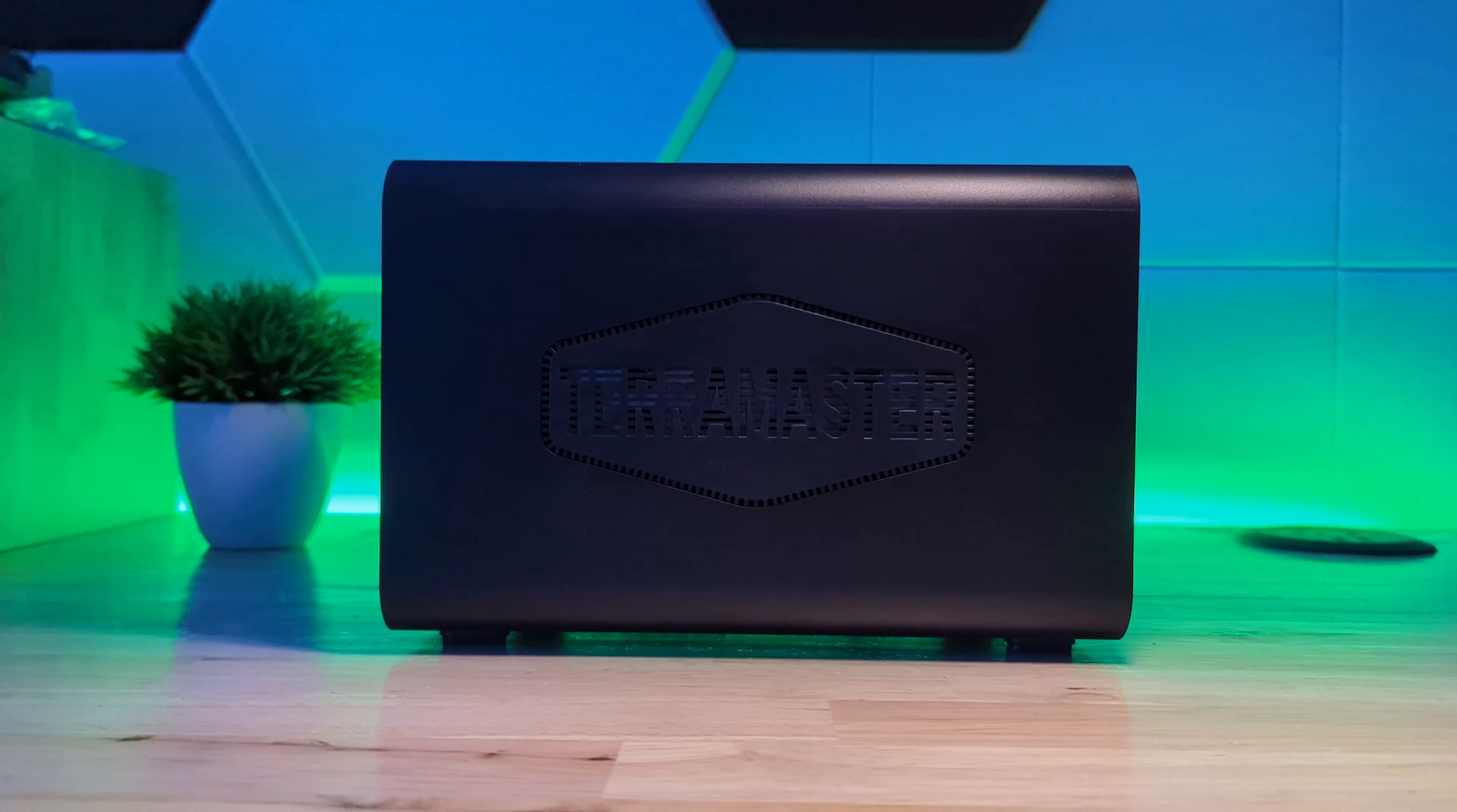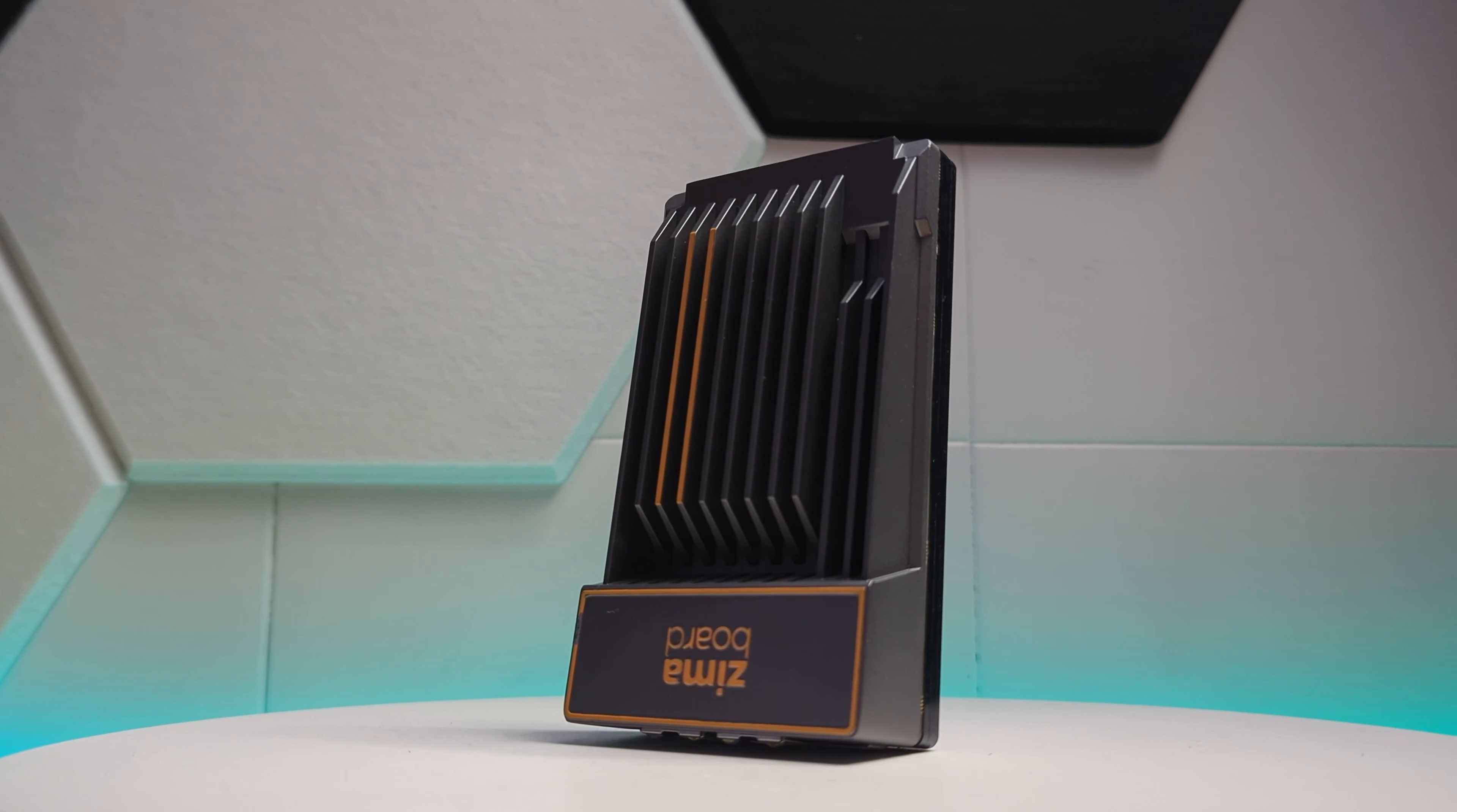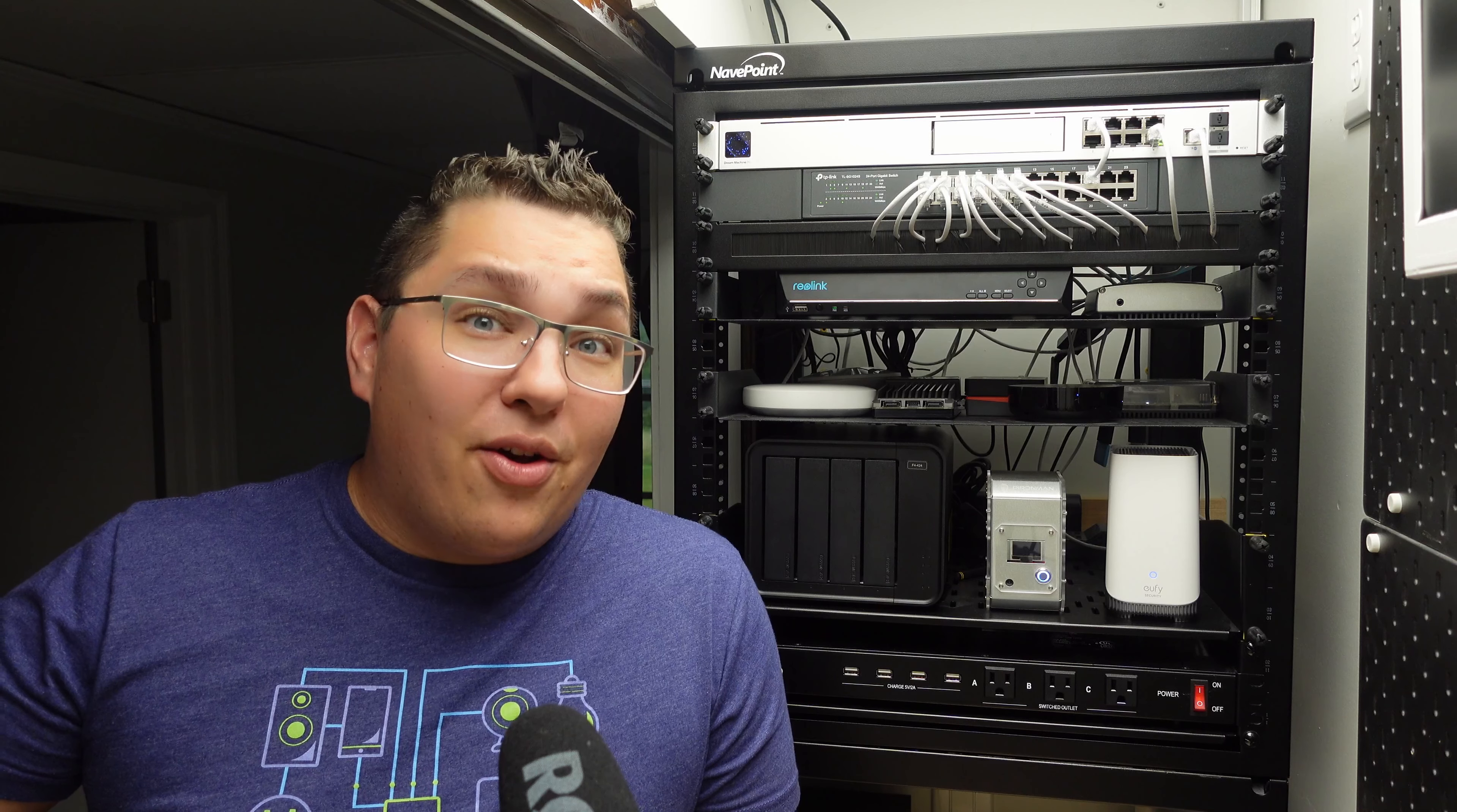In my last video I showed how I was using the TerraMaster direct attached storage system with a Zima board to act like a network attached storage system or a NAS. And while that's been working great, I really felt like I should have a dedicated NAS and not be using two different devices as a NAS because that means two different points of failure.